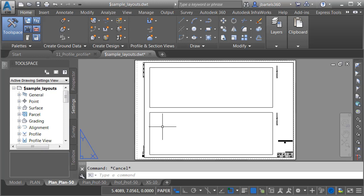Knowing this, we don't have to stop with a Plan over Plan sheet — we could create Plan over Plan over Plan. In fact, using the new Viewport Order setting, you can have as many Plan or Profile views on each layout as you want.